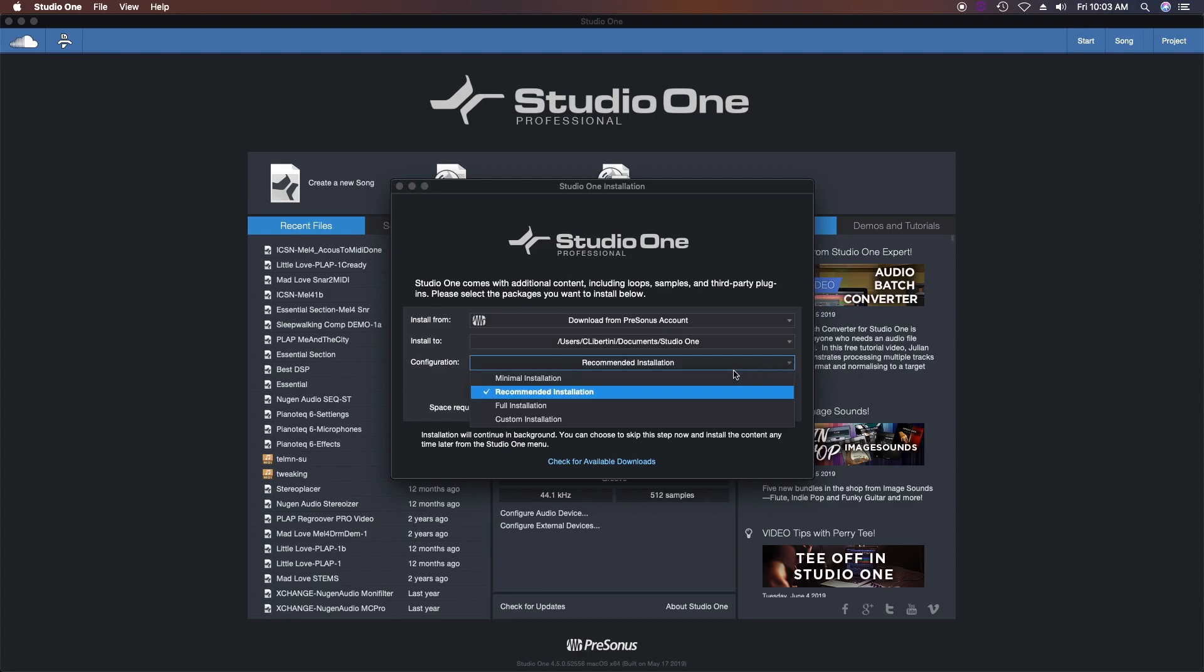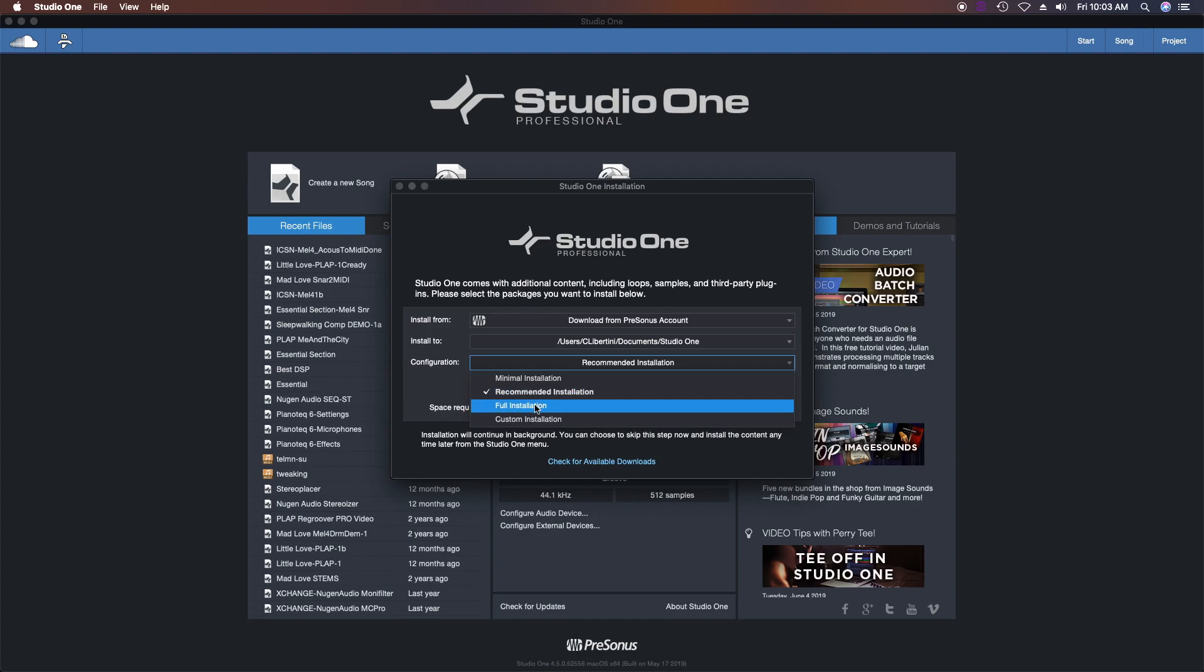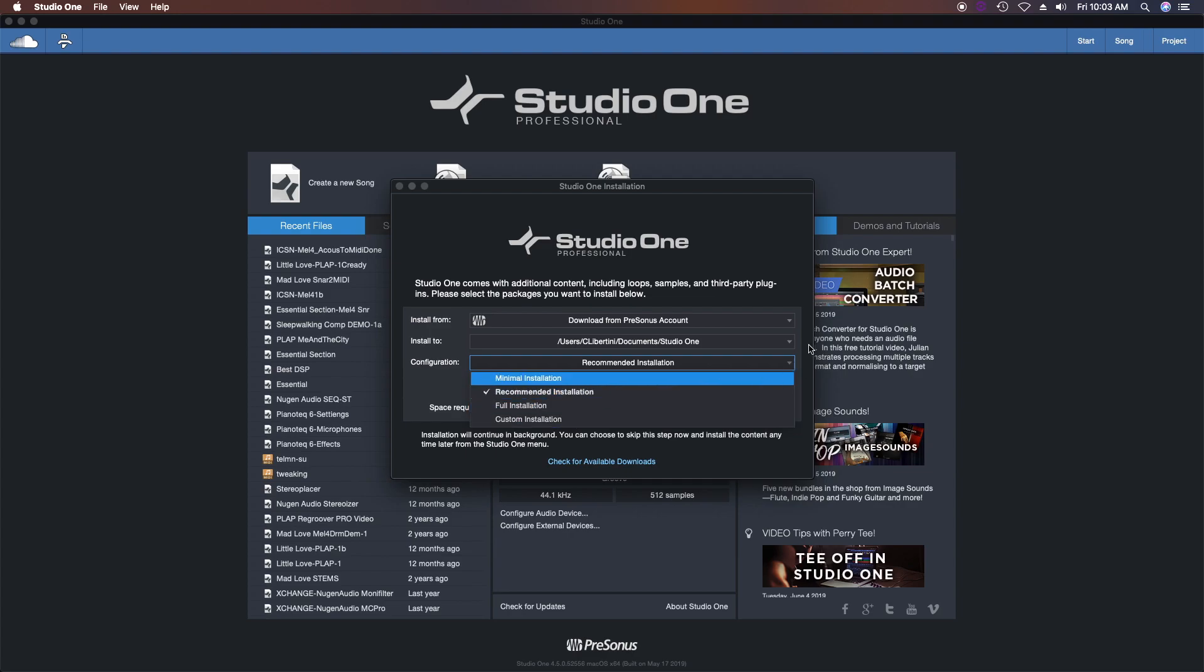Typically I leave this on the recommended installation settings, but you can choose custom or different installations if you want for whatever reason you might have. Next here I want to select 'show packages.'